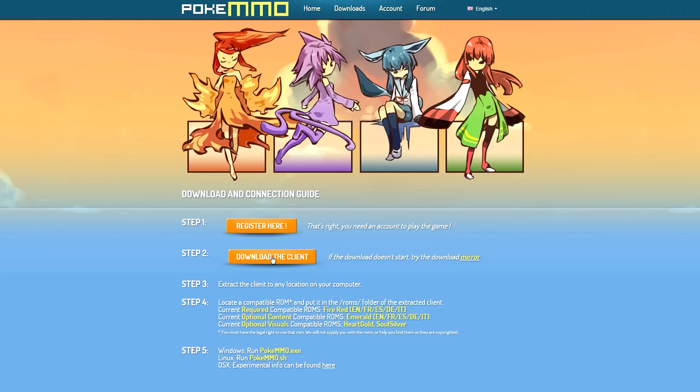Step 2: you have to download the client from the website, so just click this button here to download the client.